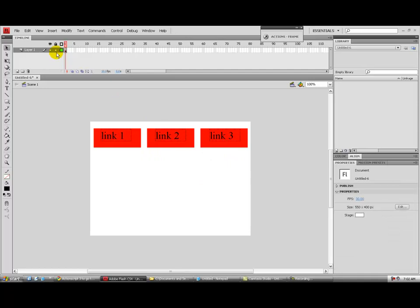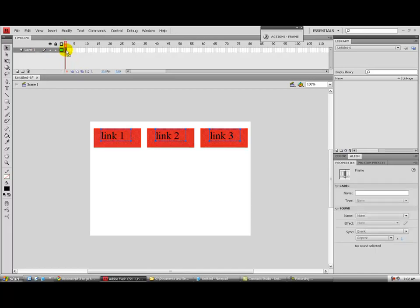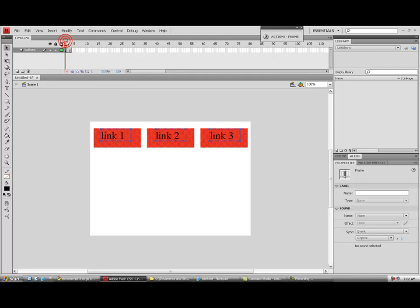If you look at what we've done here, we put three buttons on the same frame on the same layer. But we're going to have three frames, each frame containing a page — frame one is page one, frame two is page two, and so on. So we need to call this layer 'buttons,' and we need the buttons to be visible on all three frames.